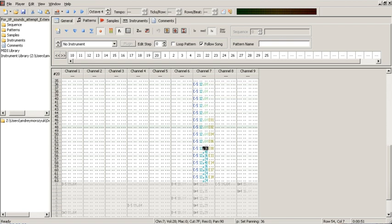In 2005, Famitracker, a tracker for the NES and Famicom, was officially released. As a version 0.5 Beta, it is so far the only tracker for the system with full expansion audio support including the Sunsoft 5B.